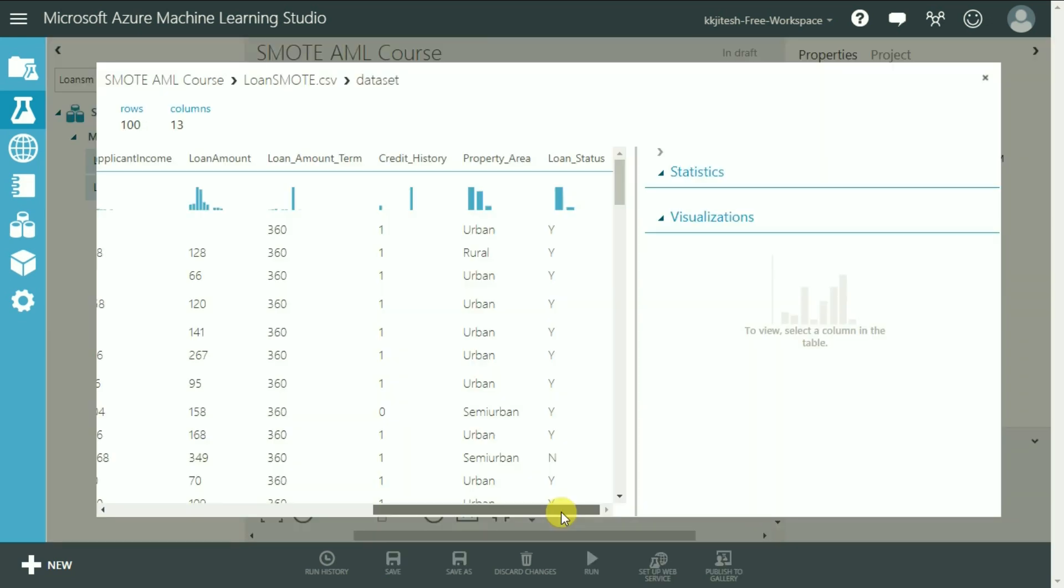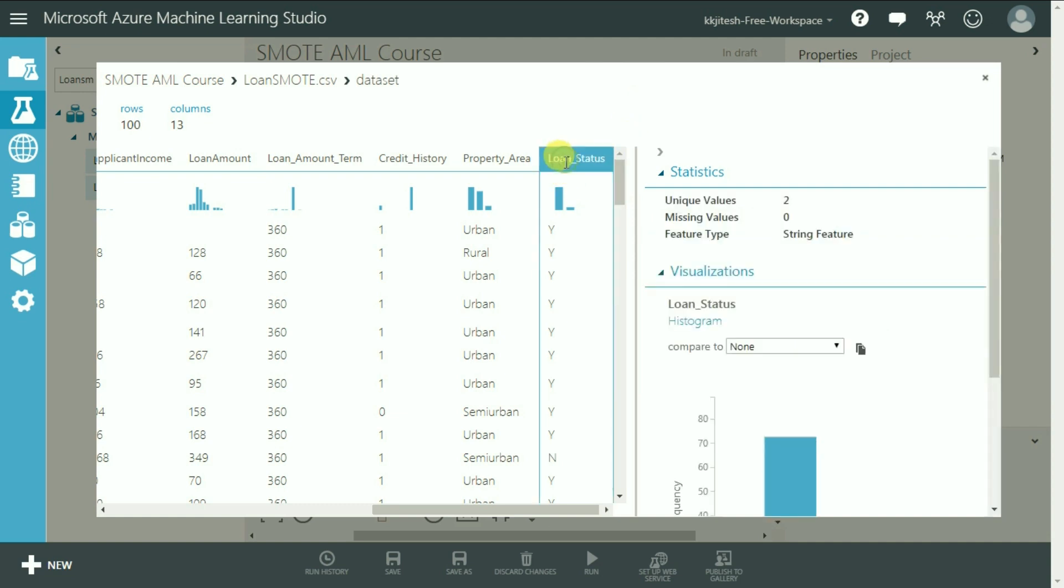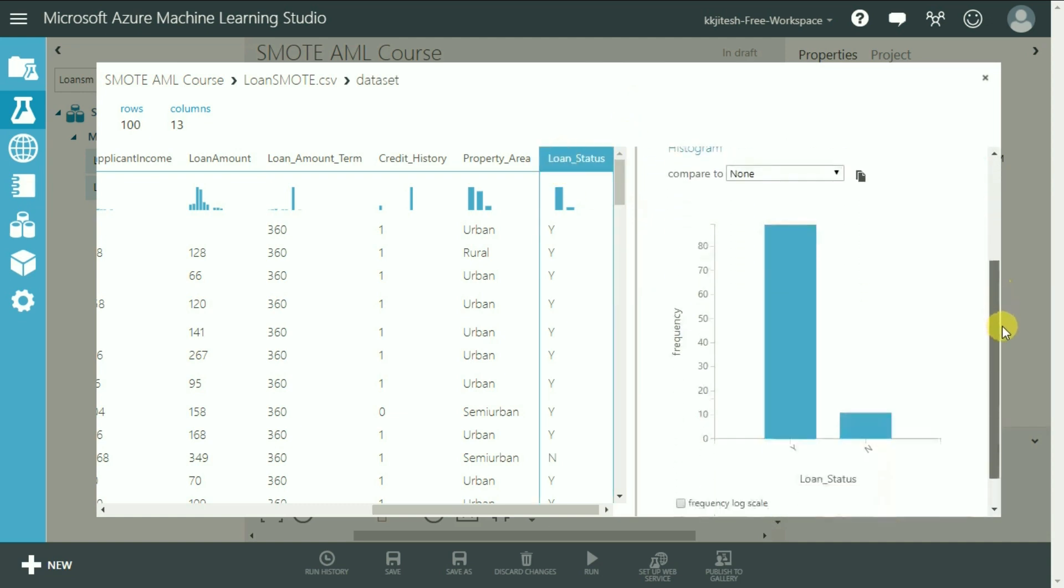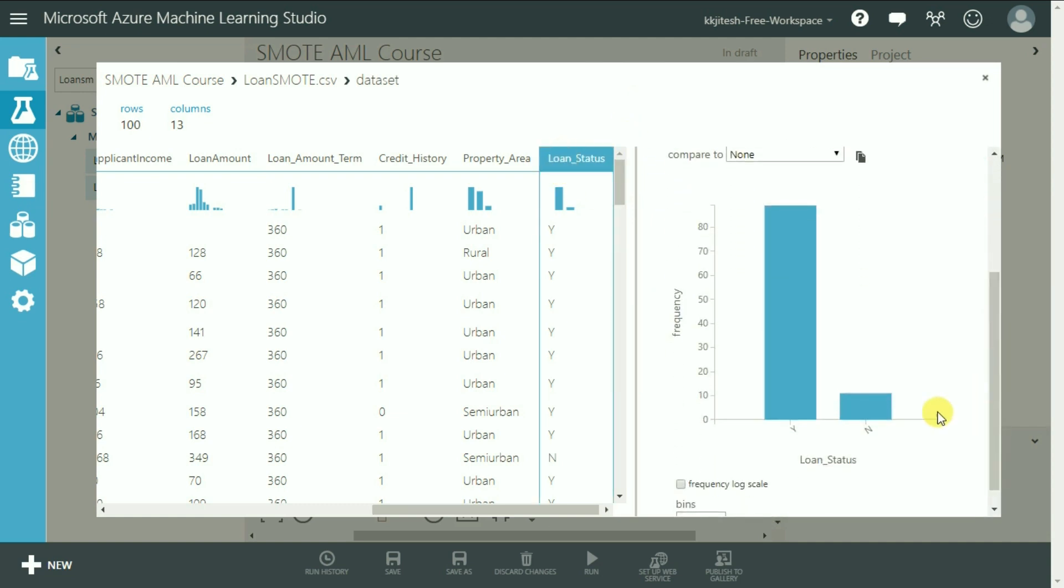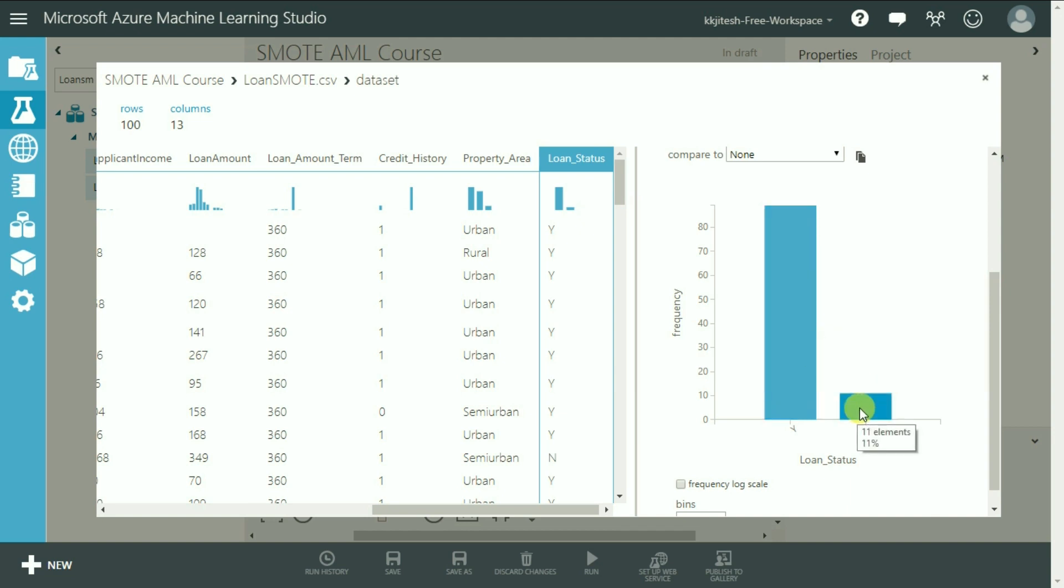It has got 100 rows and 13 columns. Let's go to the Loan status column and as you can see it has got 11 observations for No and 89 for Yes. 11 observations is not a minority per se but we are simply trying to understand how SMOTE is implemented.